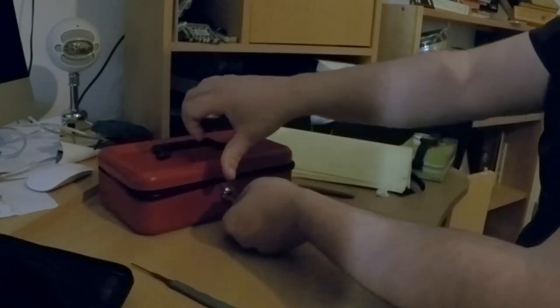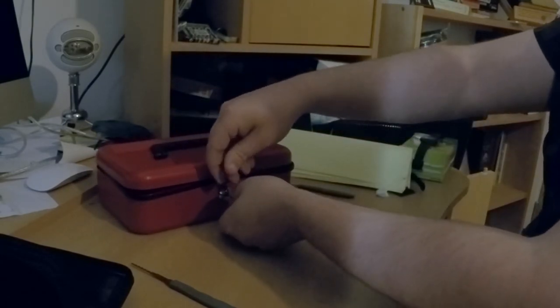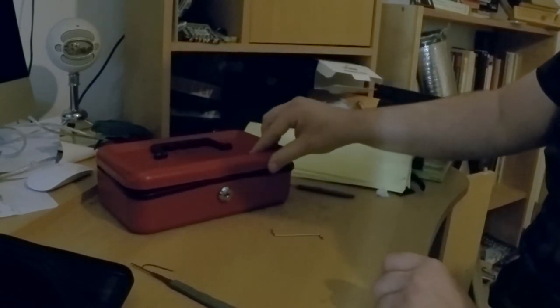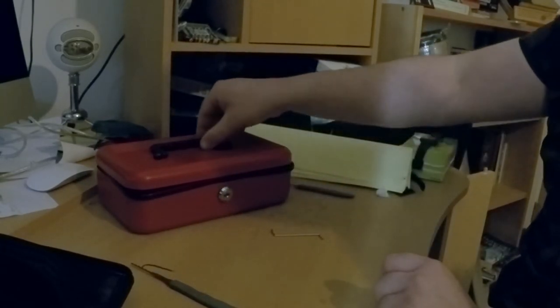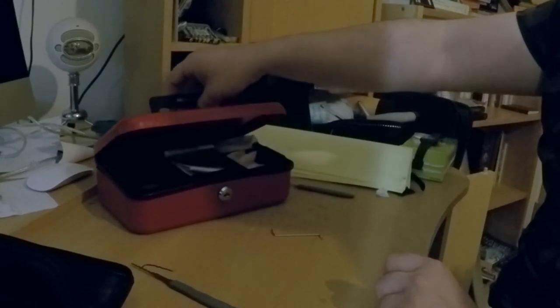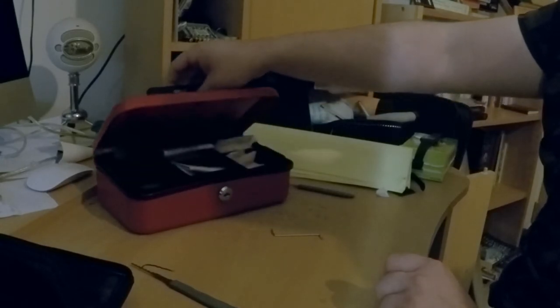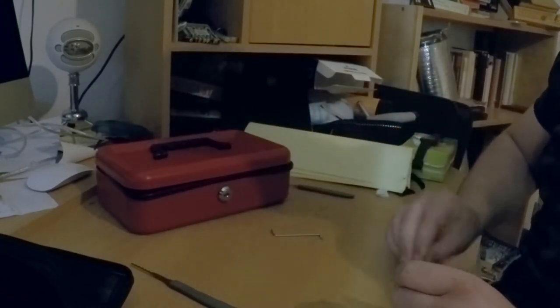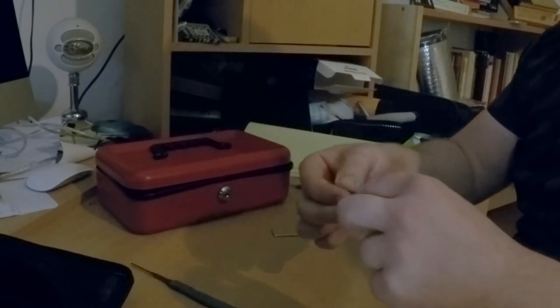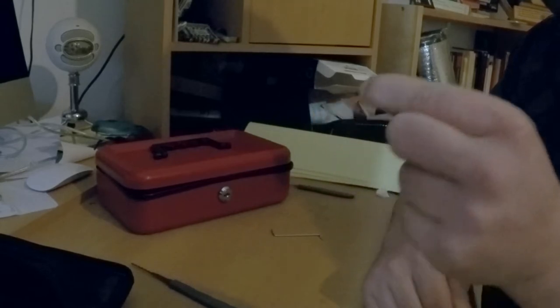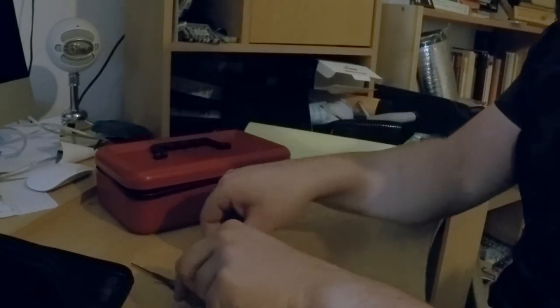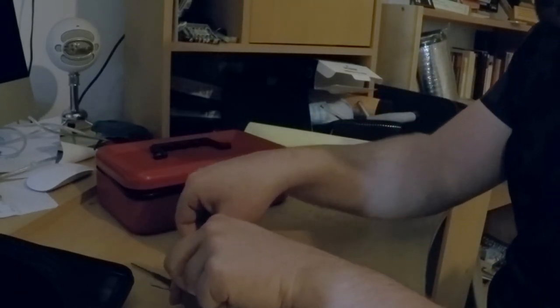Oh, excellent. So there you have it. Anyone can pick a lock. If I can, anyone can.